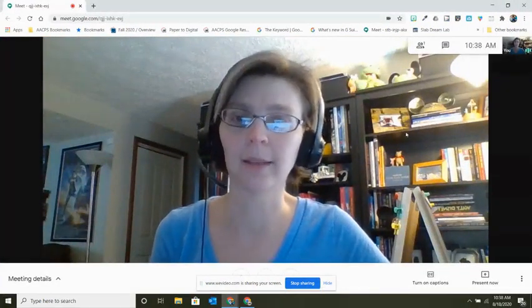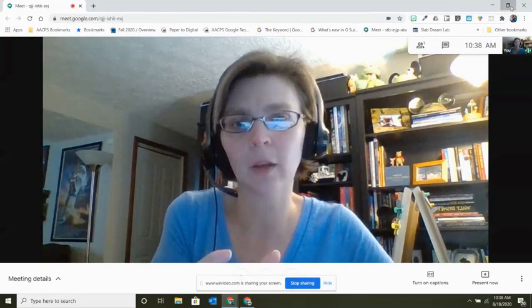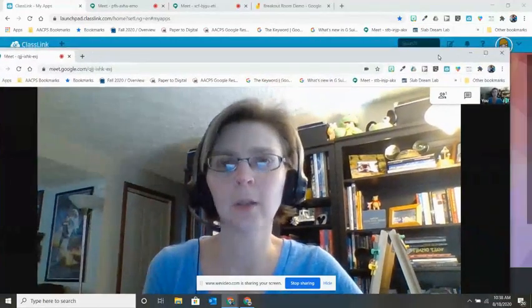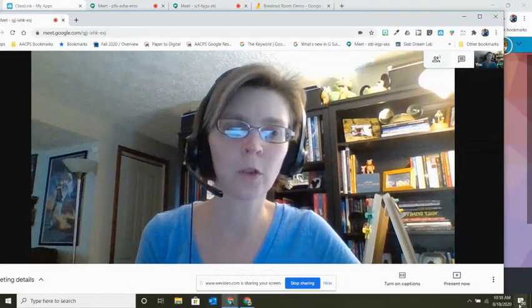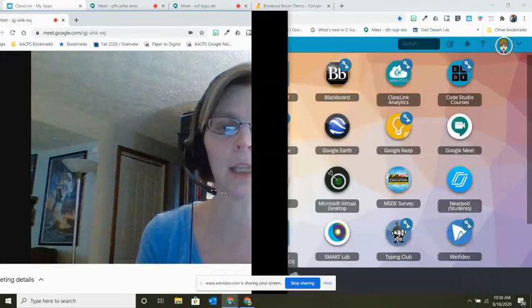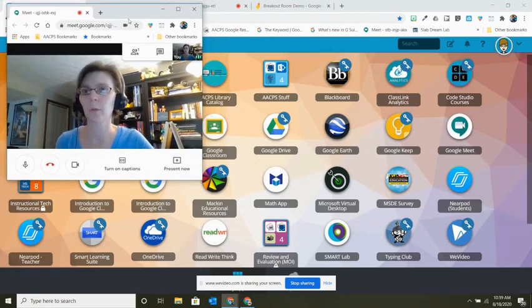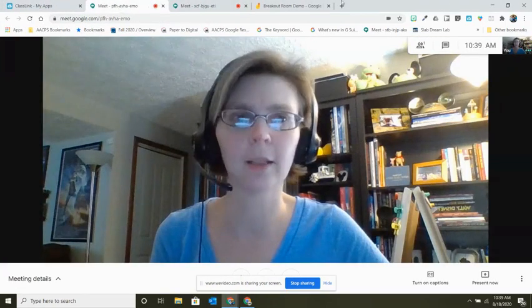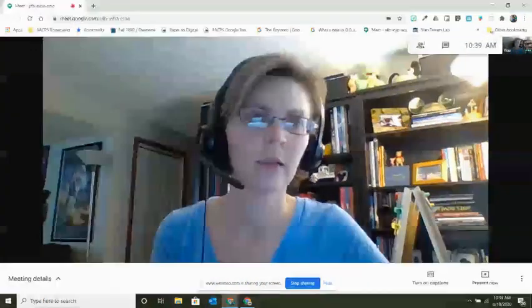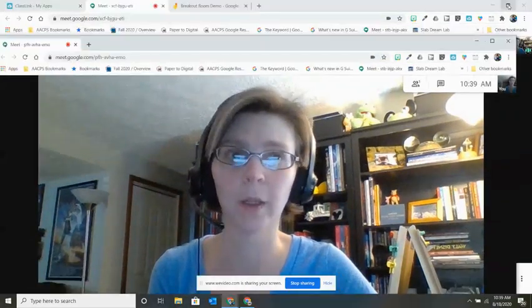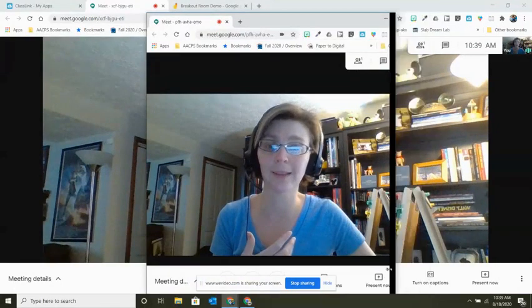With the window now by itself, I'll go to the upper right-hand corner and use the restore-down button to bring the window down a bit. Then I move my cursor to the side or corner of the window, click and drag to resize it, so I can fit multiple windows on my screen at once. I'll do the same thing with the next one — pull it out by itself, hit the restore-down button, then resize this window. You can notice that you can make these different sizes to fit what you're working with.